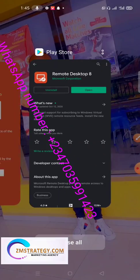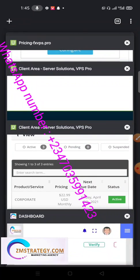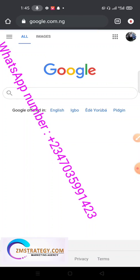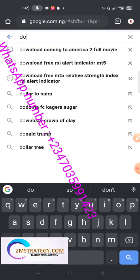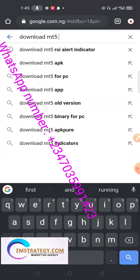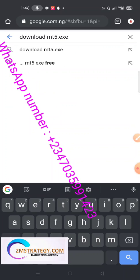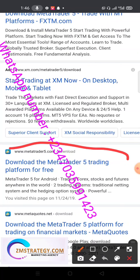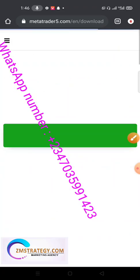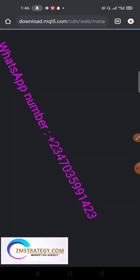After downloading your RD Client, the next thing you need to download is MT5 or MT4. You can go to Google and search 'download MT5 app' or 'download MT5.exe.' Click on the direct MetaTrader website — you can see 'download MetaTrader 5 for PC' and open an account. Click there to start the download.